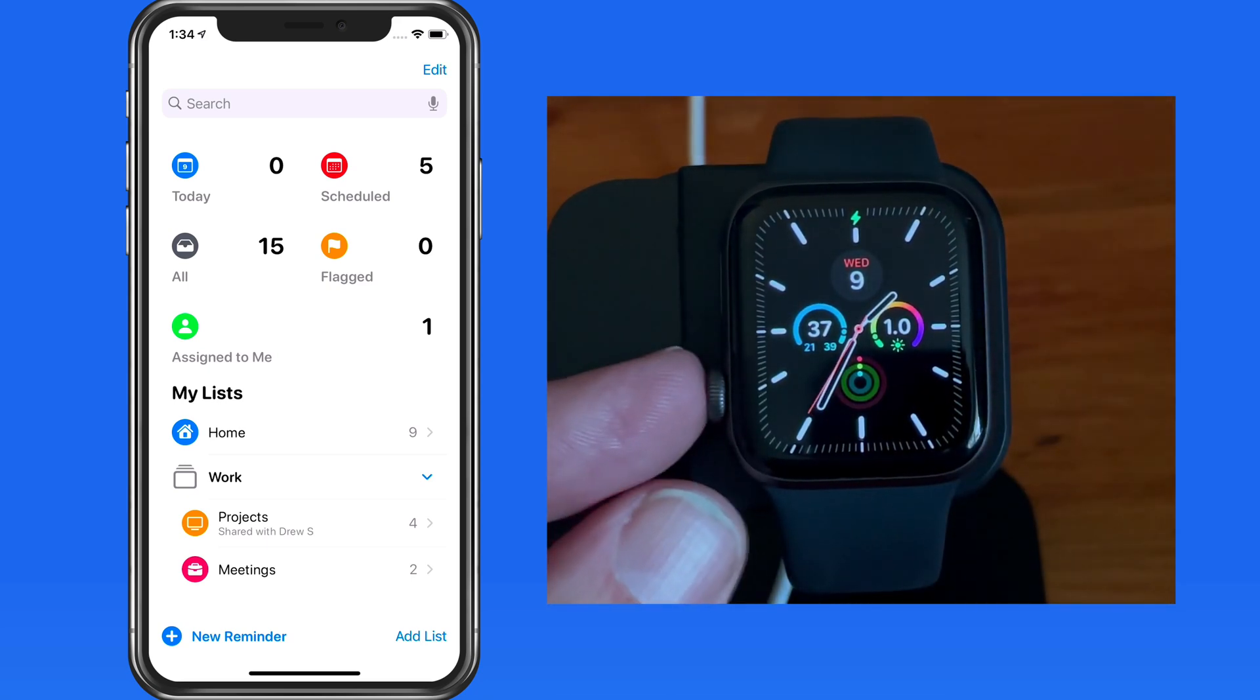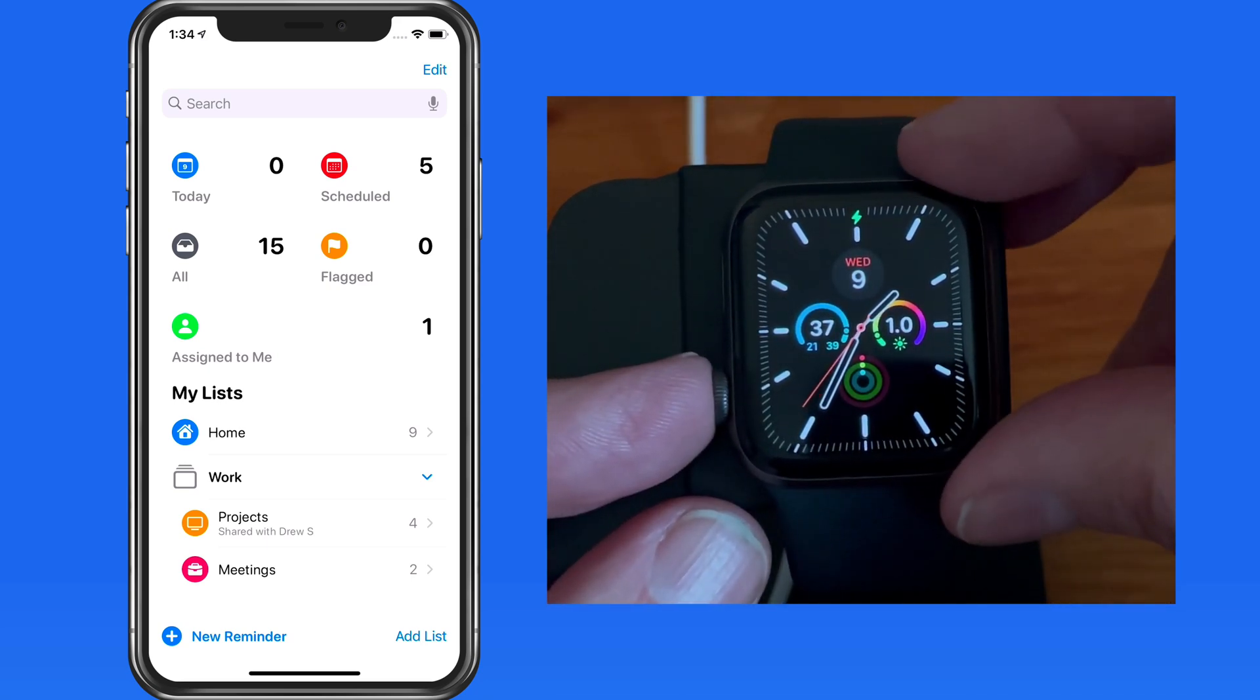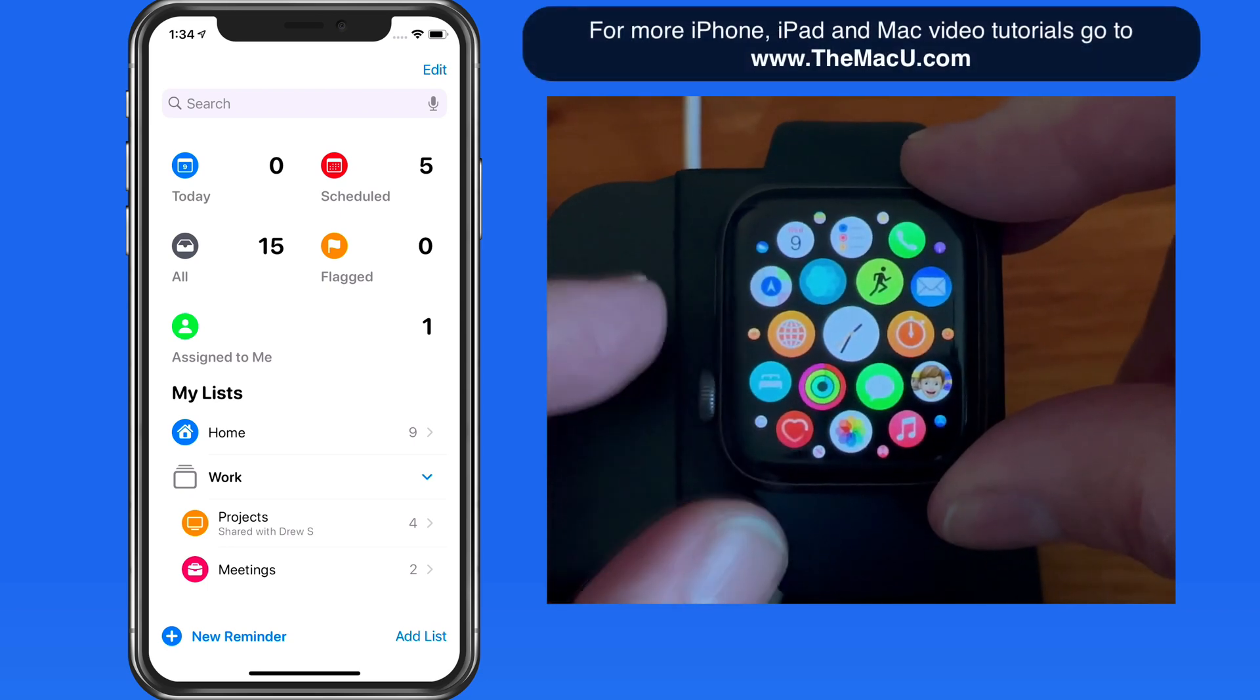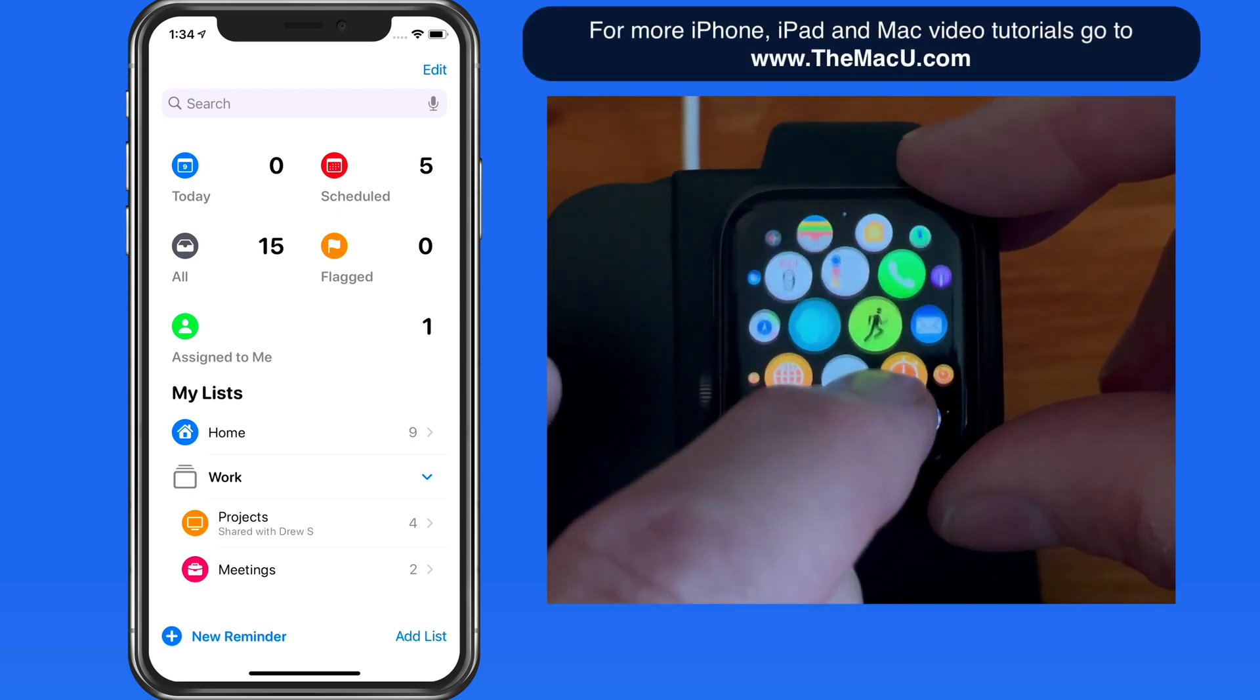I'll press the digital crown to view the apps here on the watch, and then tap Reminders here.